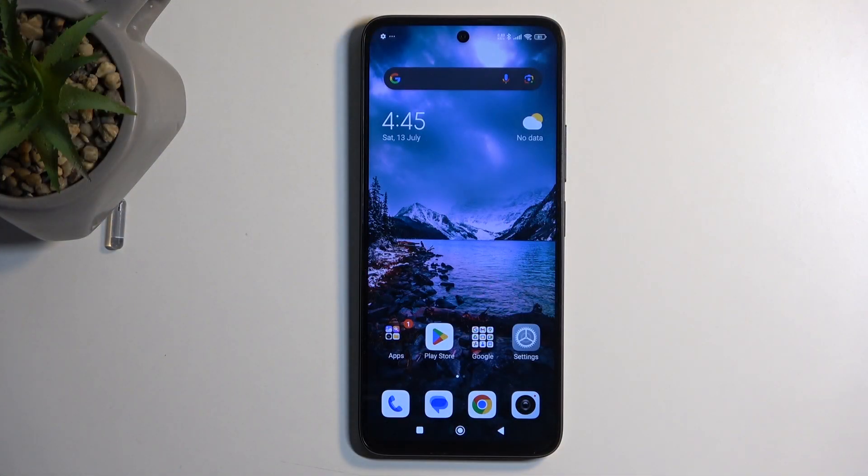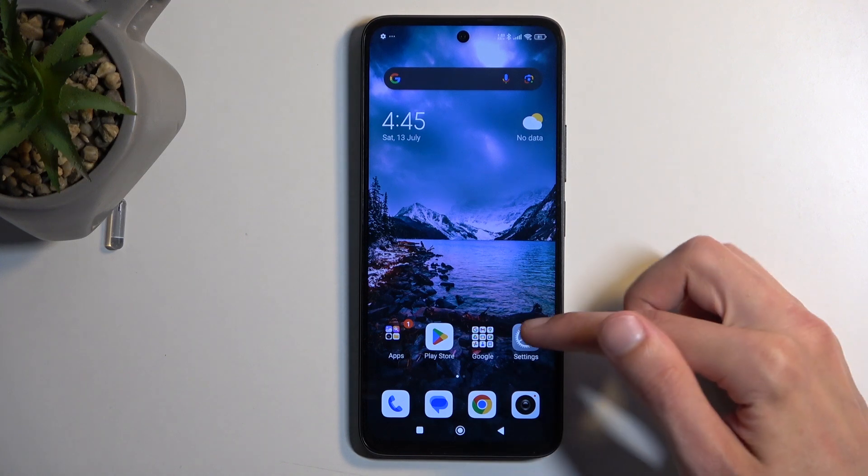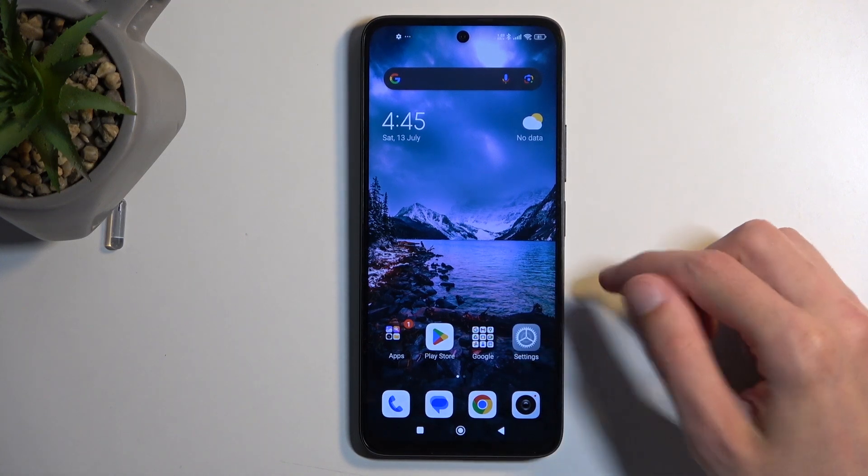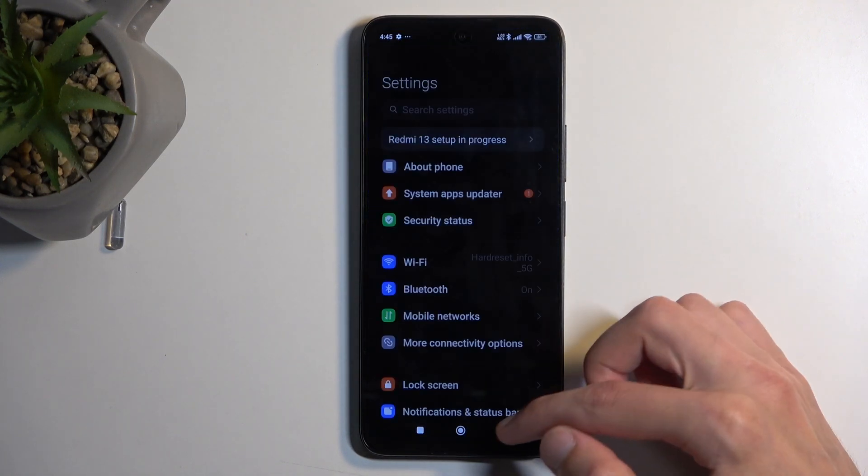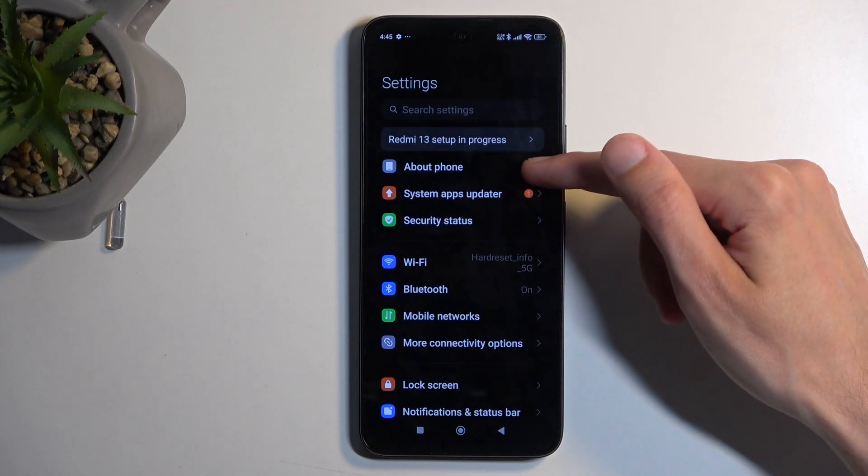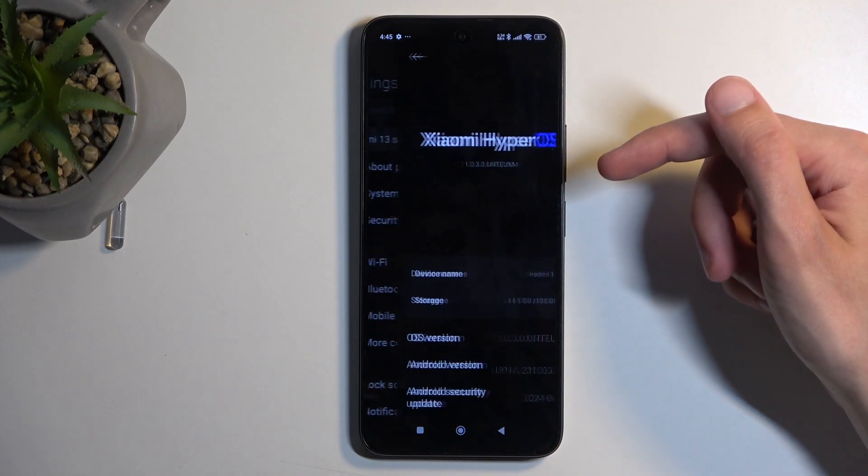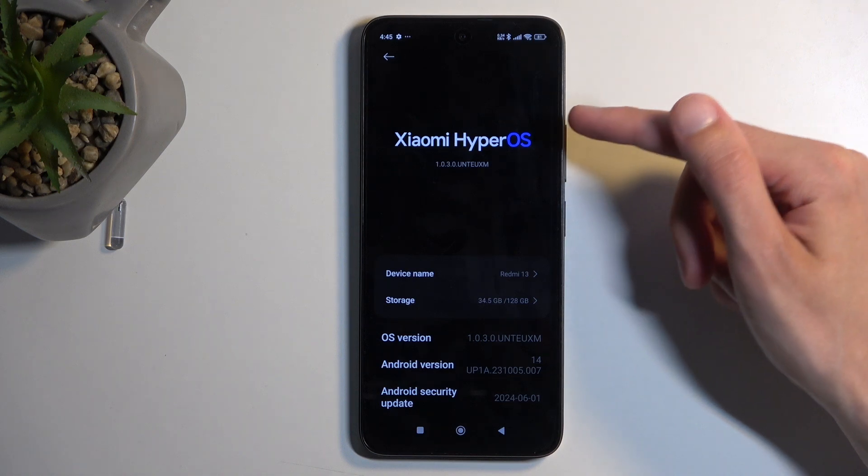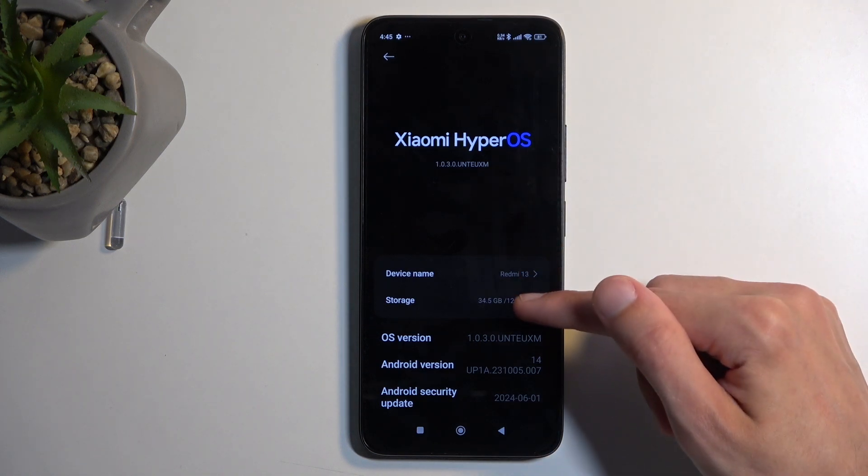So, to get started, you will want to open up Settings. From here, navigate to About Phone and select Storage.